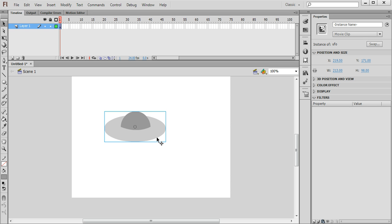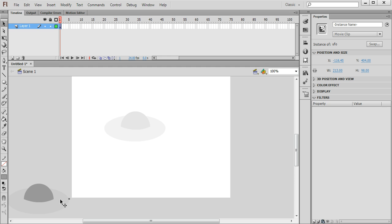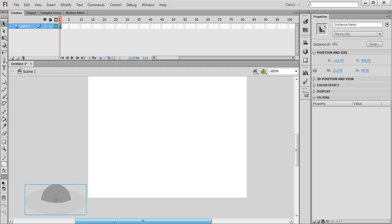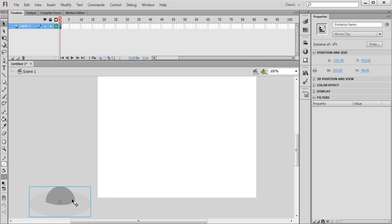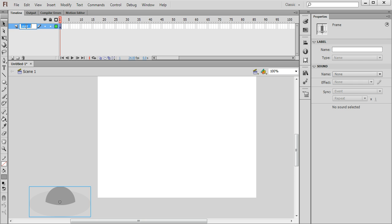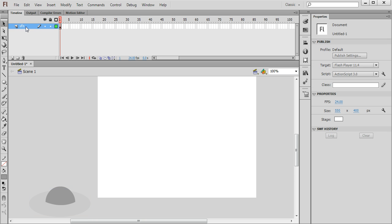So we're going to start animating this very soon. So I'm going to place it in its starting position which is down here in the bottom left just off the stage. And before I animate it I'm going to change the name of this layer. So this is layer 1. I'm going to double click the name and just change that to UFO.